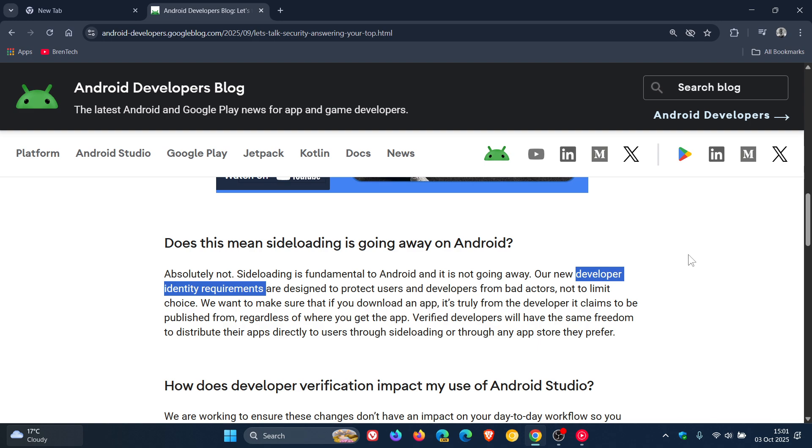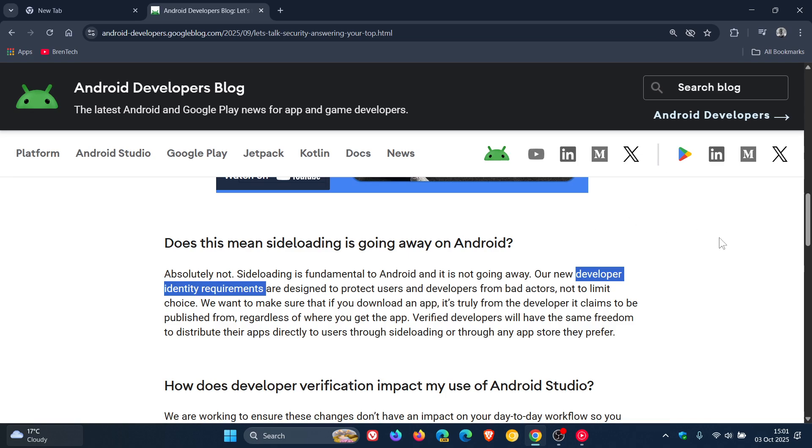And because of this, for developers who don't register with Google, they won't be able to offer their apps for side-loading outside the Play Store. So, in fact, this is still very surface level, even though Google says that side-loading isn't going away on Android.